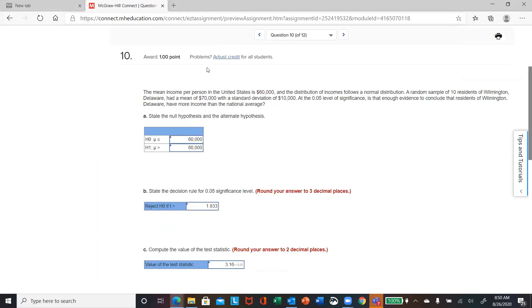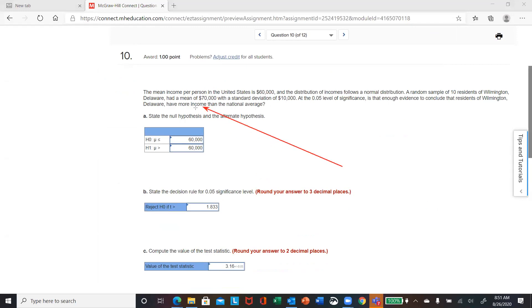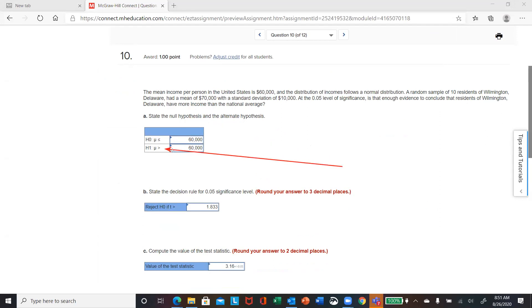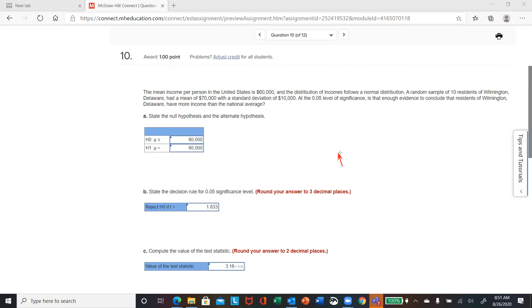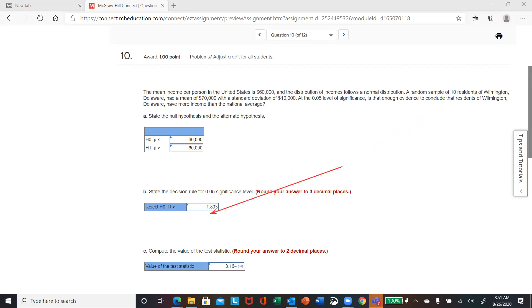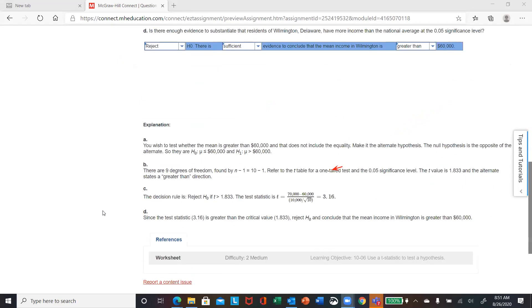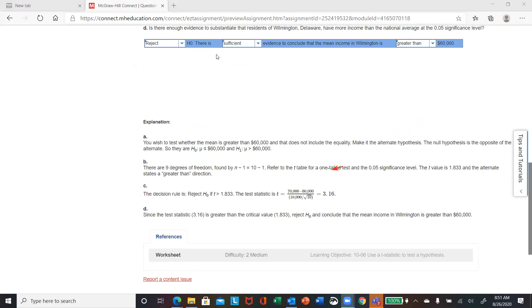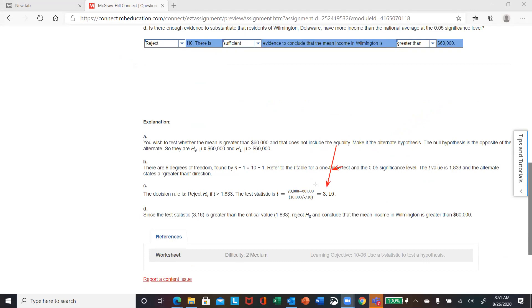Number 10 is another upper-tail test. Look at the last sentence — does Delaware have more income than the national average? More means greater, so the alternate is greater than and the null is less than or equal to. They want your decision rule at 0.05. Sample size is 10, so degree of freedom is 9. At df=9 you find the critical value 1.833. Then you compute your test statistic and get about 3.16. That's definitely greater than 1.833, so you reject the null.